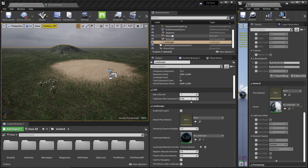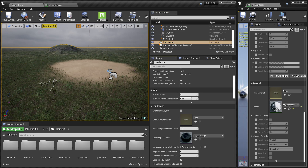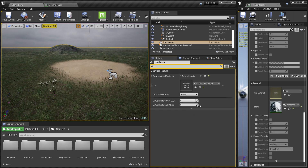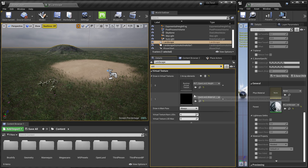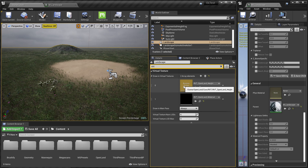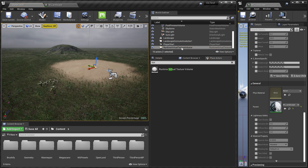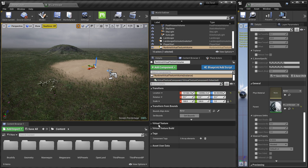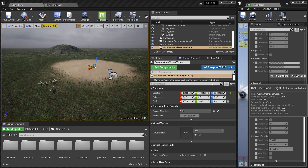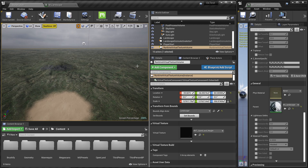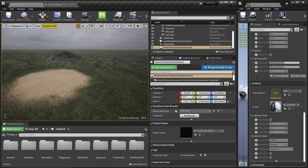Now we need to add the virtual textures to the landscape. Select the landscape from the World Outliner, go to the Details panel, and search for 'virtual'. Click the plus icon and add the first virtual texture from OpenLand (Height), then add the second one. Now we have two virtual textures connected to the landscape. After that, we need to create Runtime Virtual Texture Volumes. From Place Actors, search for 'virtual' and drag a Runtime Virtual Texture Volume into the scene. In the Details panel under 'Virtual Texture', select the first virtual texture (Height), then under 'Transform from Bounds' select the landscape and hit 'Set Bounds' to create a bounding box around the whole landscape.